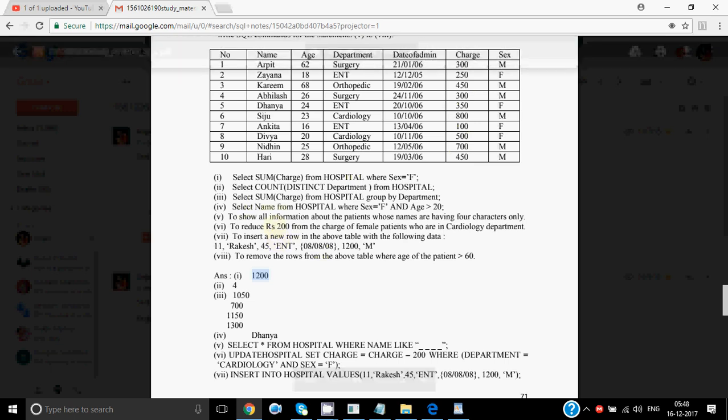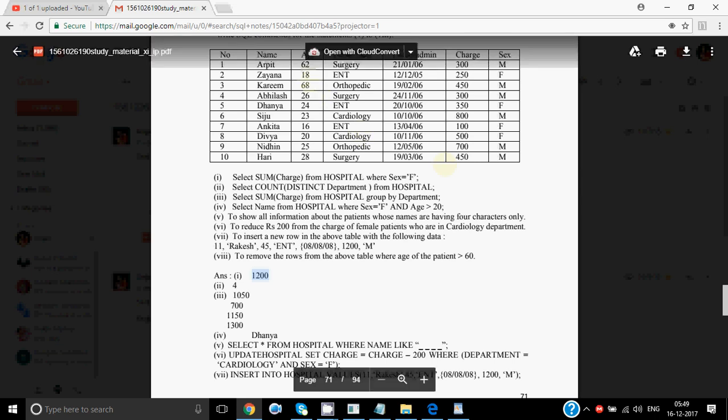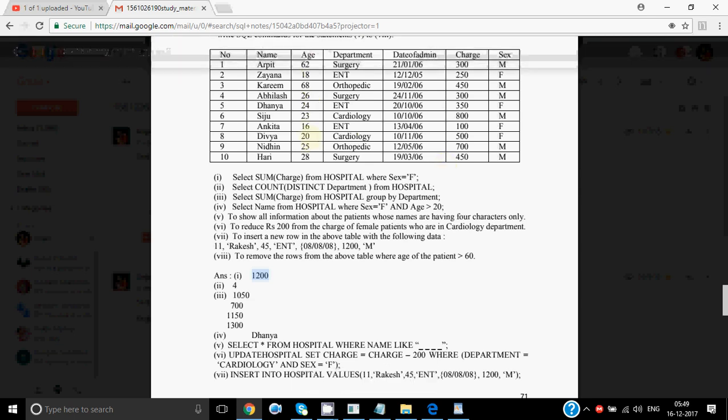Then SELECT name FROM hospital WHERE sex = 'F' AND age > 20. We show only names for patients who are female and age greater than 20. Dhanya is female and 24 — both conditions satisfied, so we show Dhanya. Ankita is female but 16, so excluded. Ebba is female and 20 — 20 does not match because the condition is greater than 20, equal to is not there.